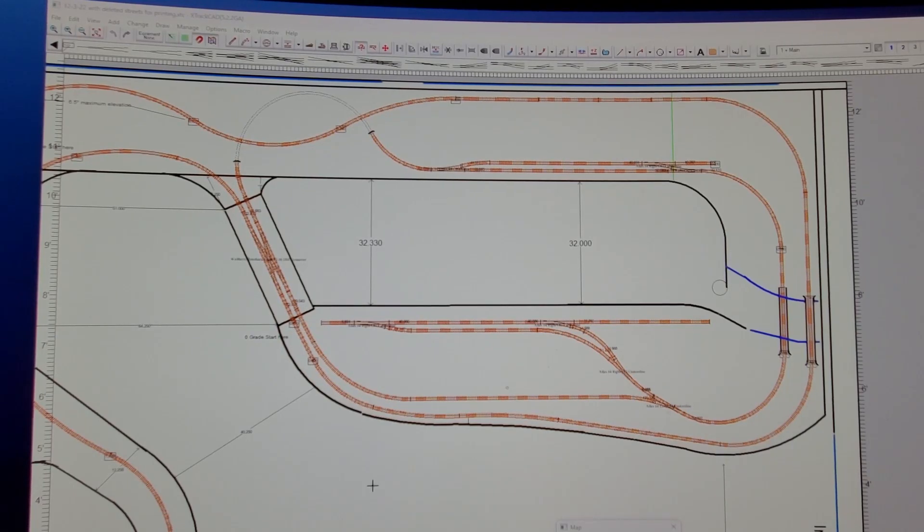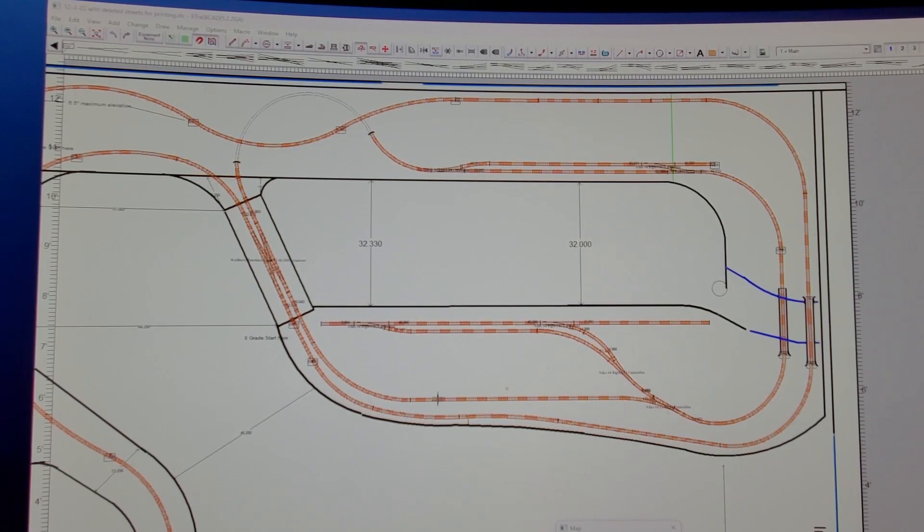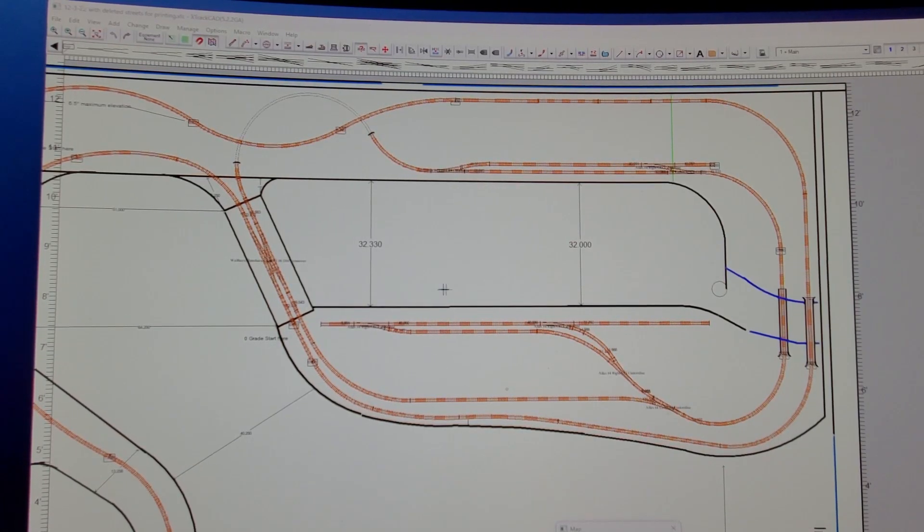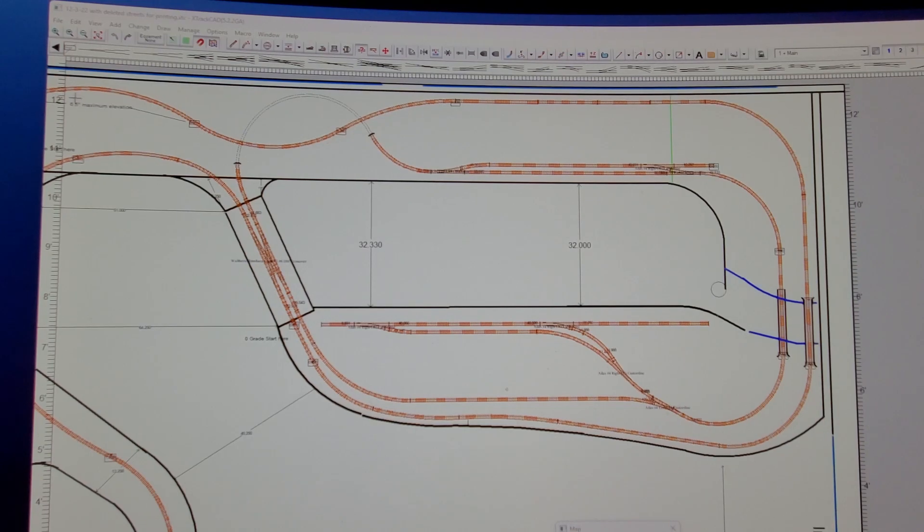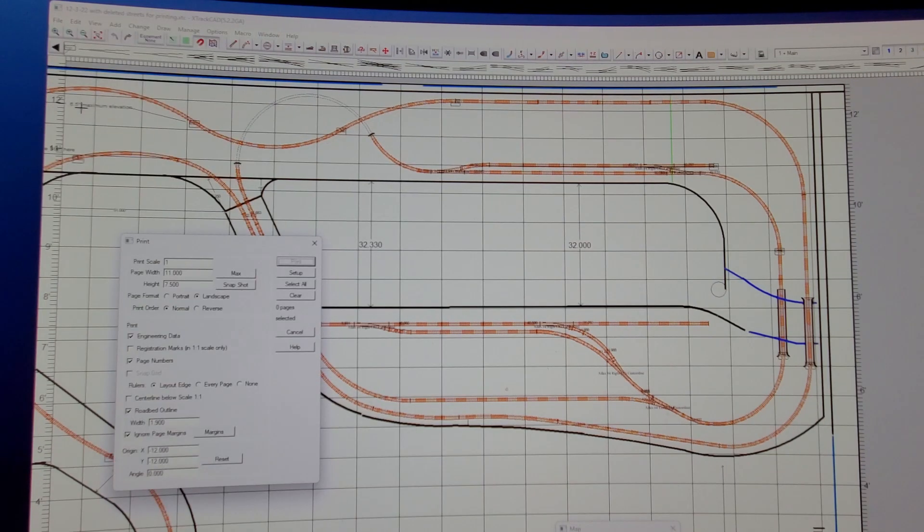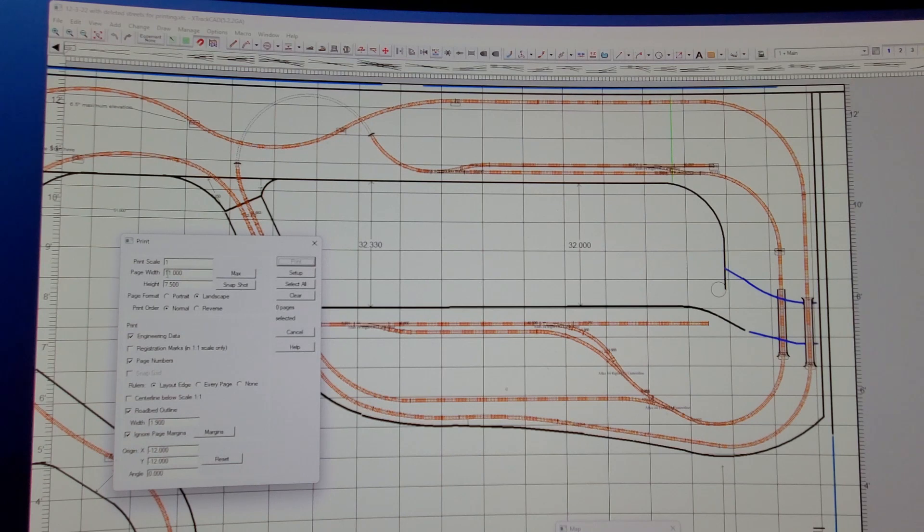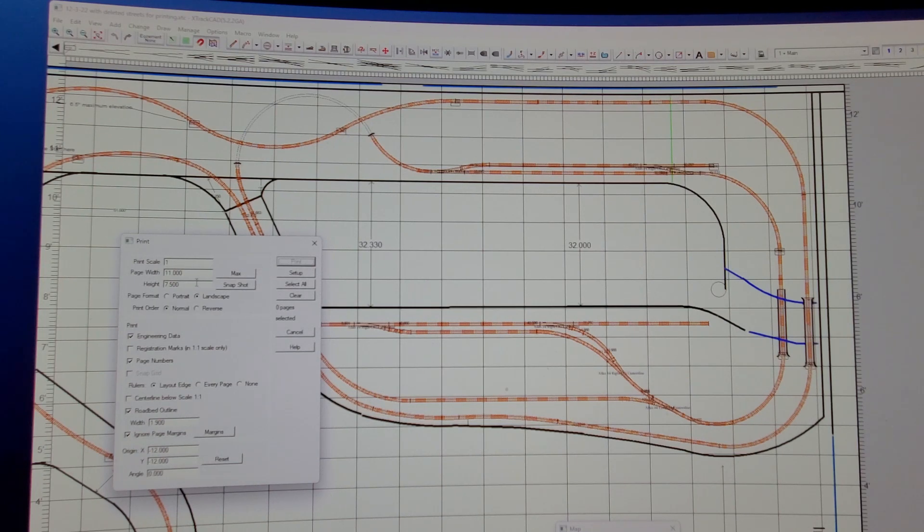Now, in order to print from XTrack CAD, what I did is I went up here to file, print, and then I set the scale right here to 1, page width 11 inches. I'm using landscape.